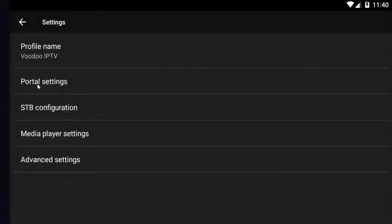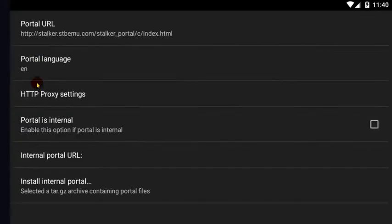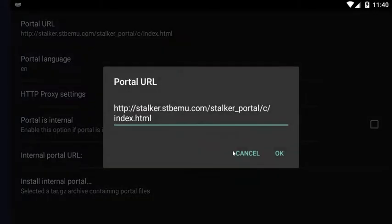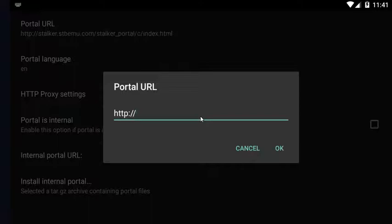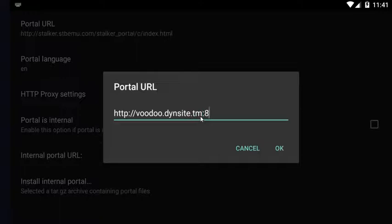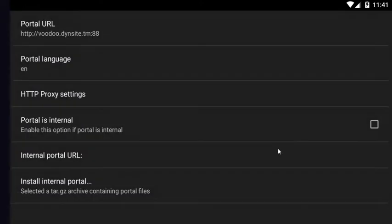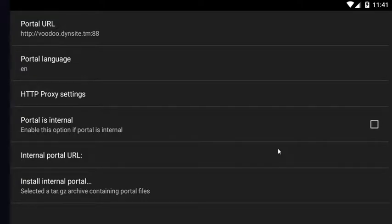Next, you want to go to portal settings and select portal URL. We're going to have to change this address. Your IPTV provider will provide you with the address. The one I was provided with is this one. Click OK to save it. Then you need to back up one screen by hitting escape or backspace or right clicking.